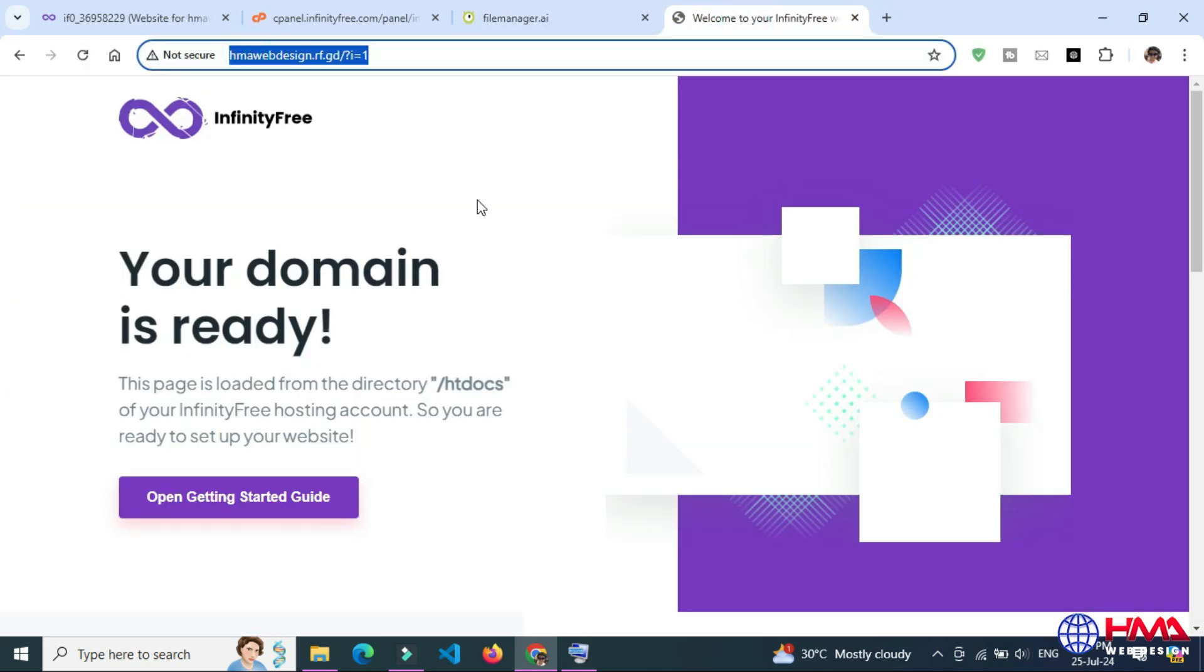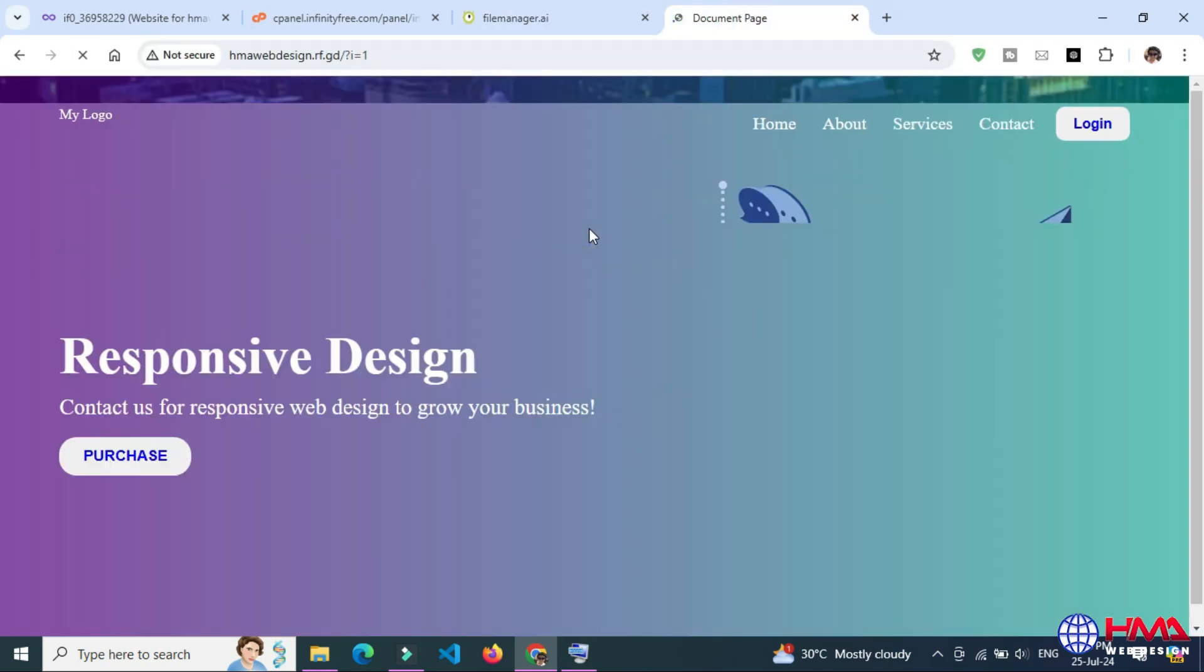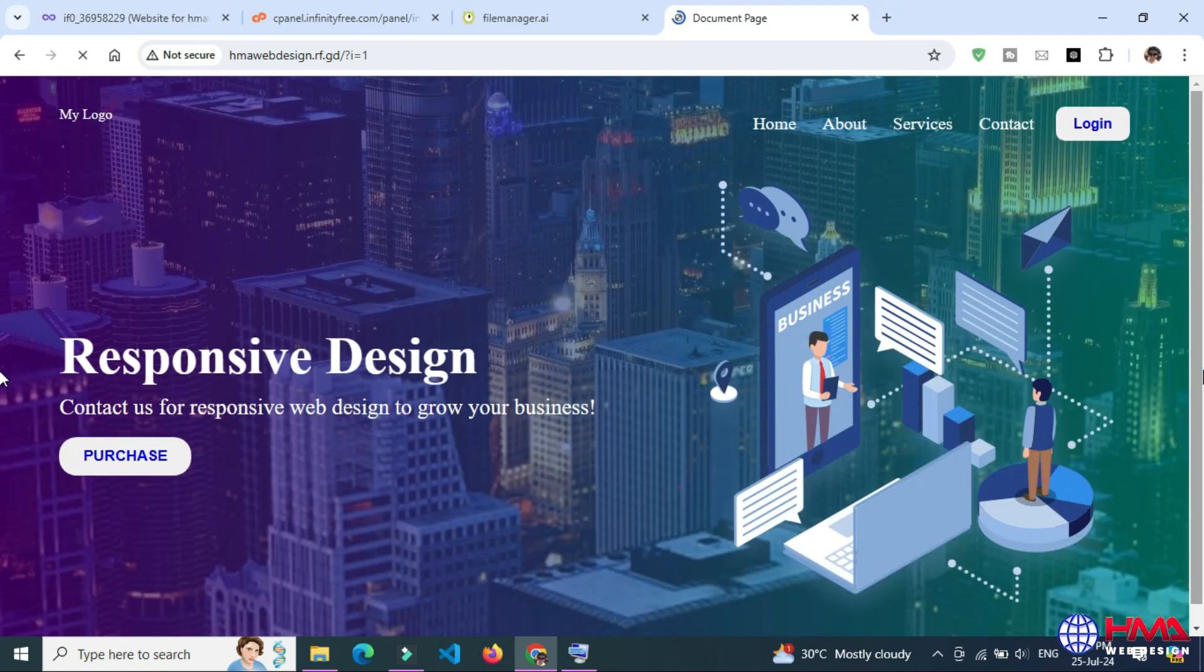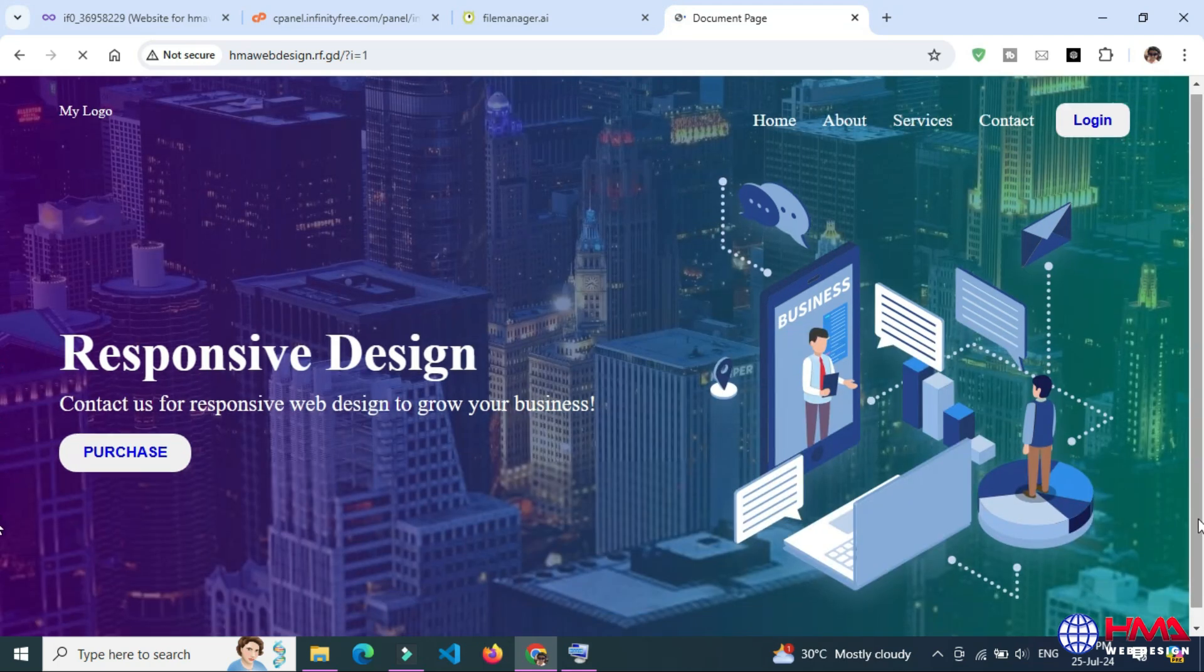Now refresh the website. You can see that my website is live now.